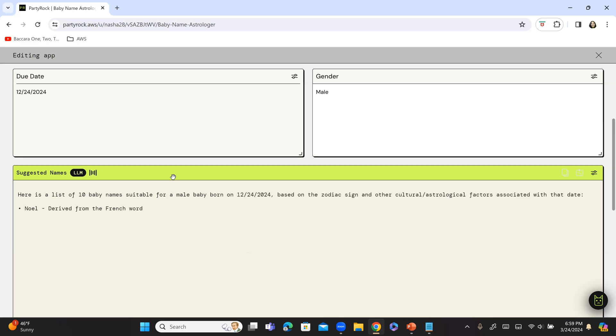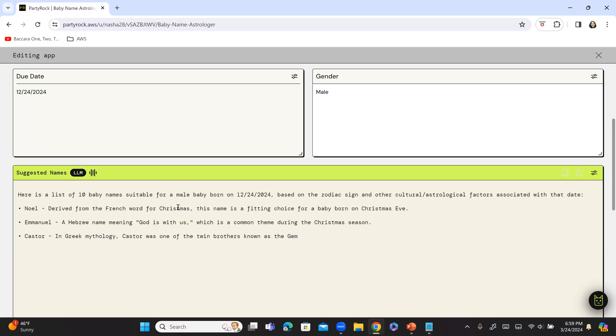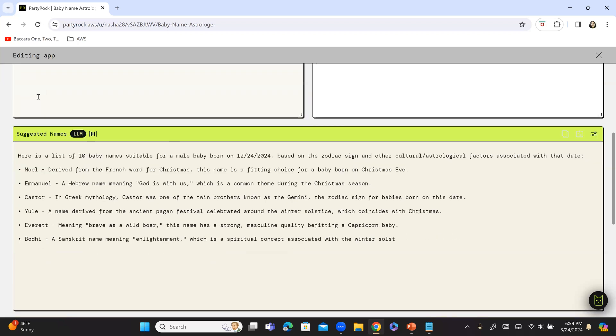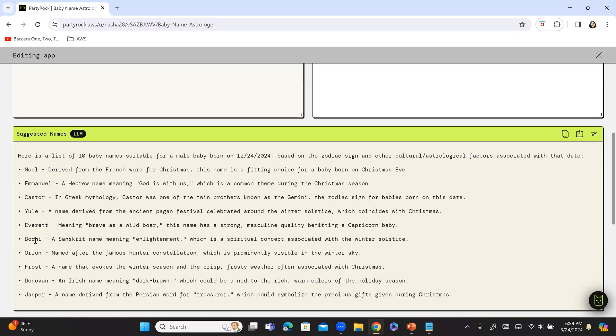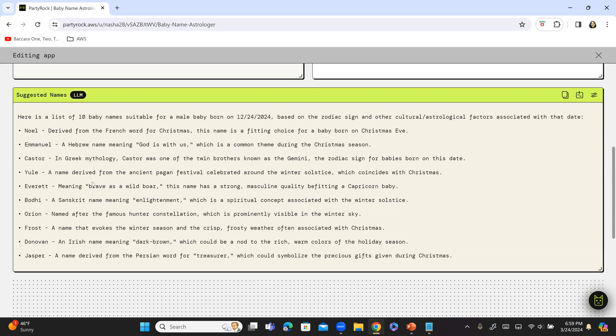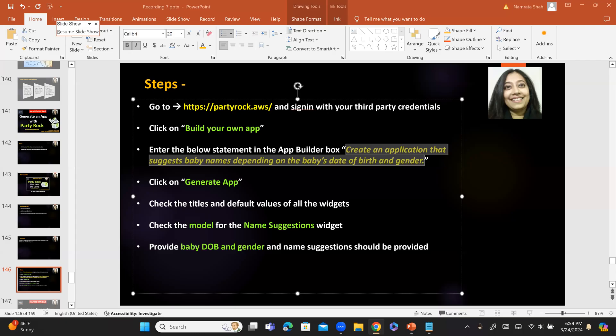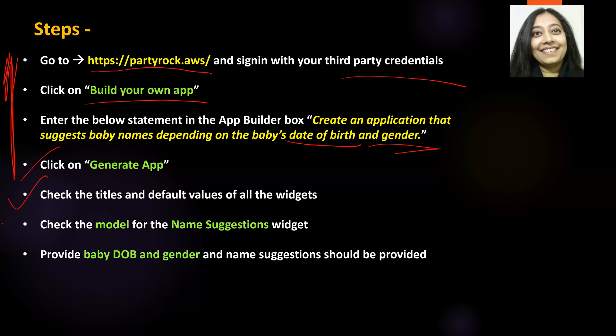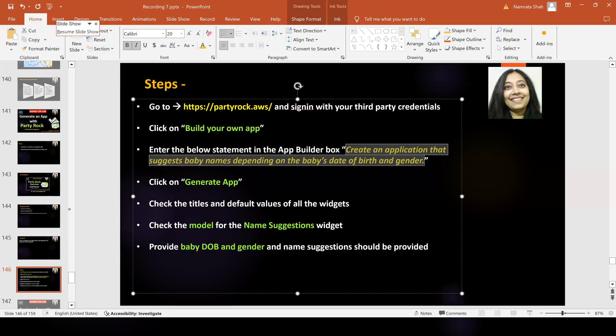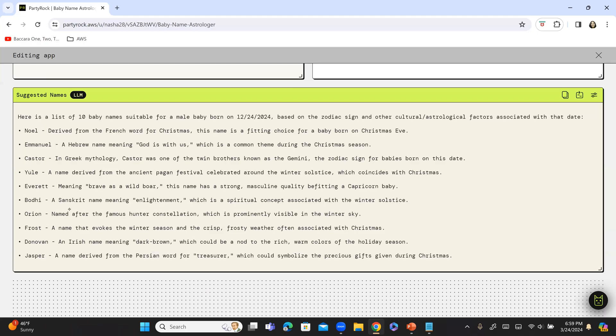So, it's a baby boy. And it has suggested a few names. Remember that 12/24 is around Christmas. So, Noel, Castor, Bodhi. Bodhi is a Sanskrit word. Orion, Jasper, Frost, because it's winter. And a couple of names. So, you can see it has come with a mix of names between French, Hebrew, Greek, Sanskrit, and Irish and Persian names. So, it's your choice, but that's how it came up with 10 baby names. And we have basically completed these two steps.